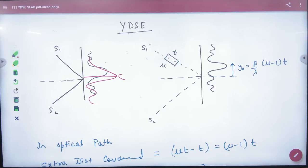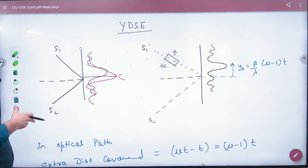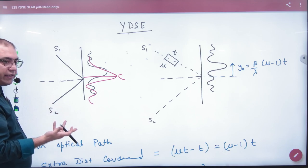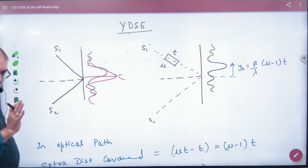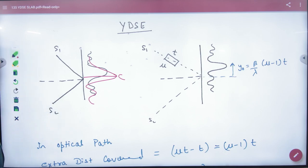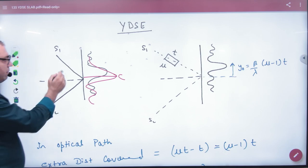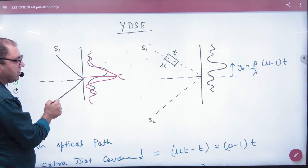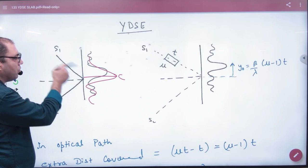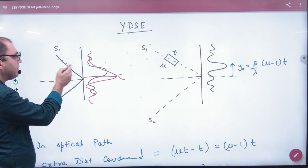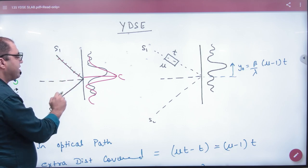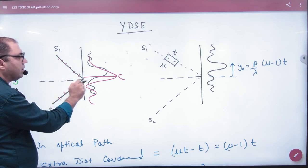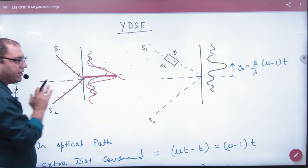In YDSE, if you have a glass slab, this is what you need to do. The optical path application is that you have two sources. These two sources have equal travel path to the center, so the intensity will be maximum at the center.